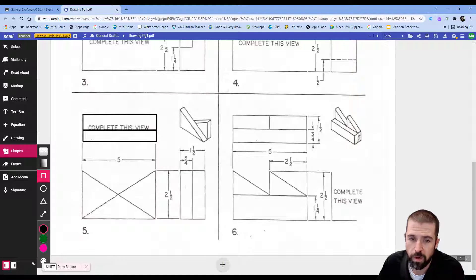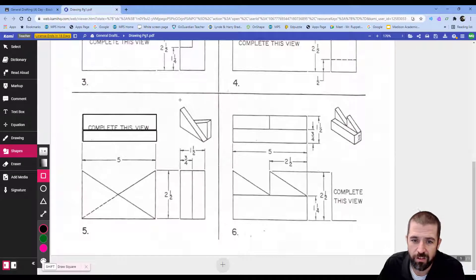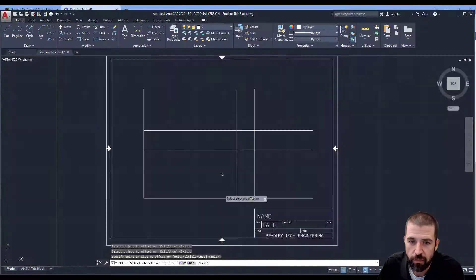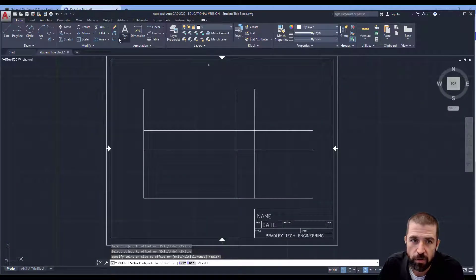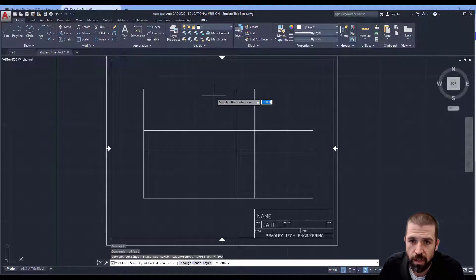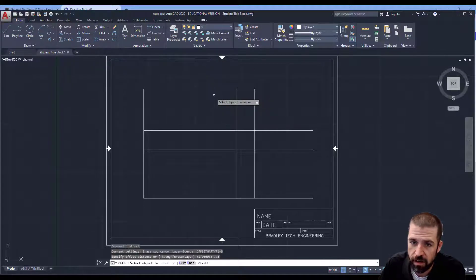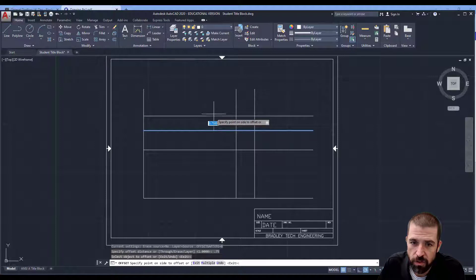On my blueprint, each one of these triangles is three-fourths, or .75. So I'm going to go to offset, I'm going to type in .75, hit enter, and I'm actually going to do this twice.